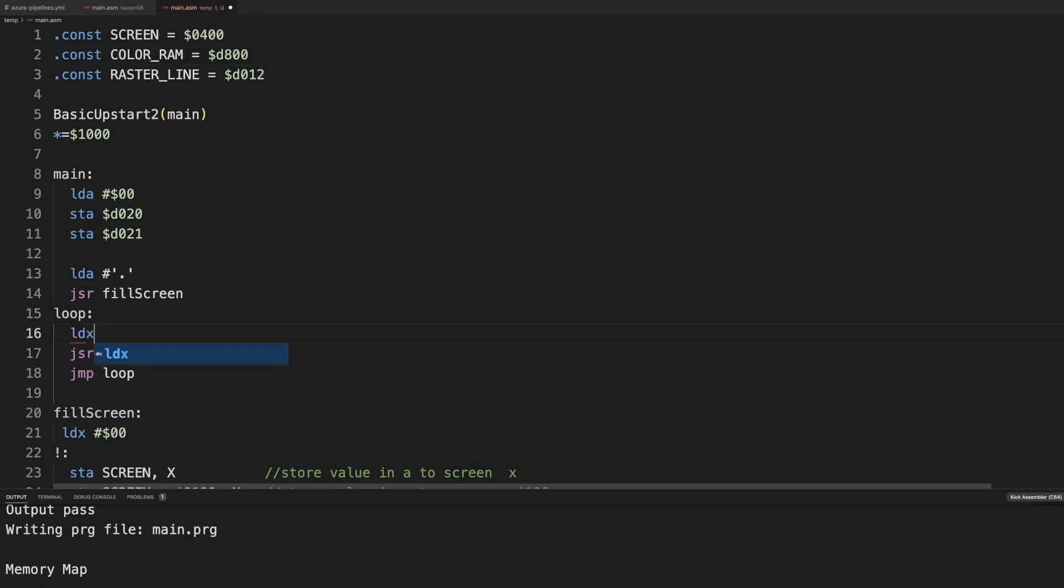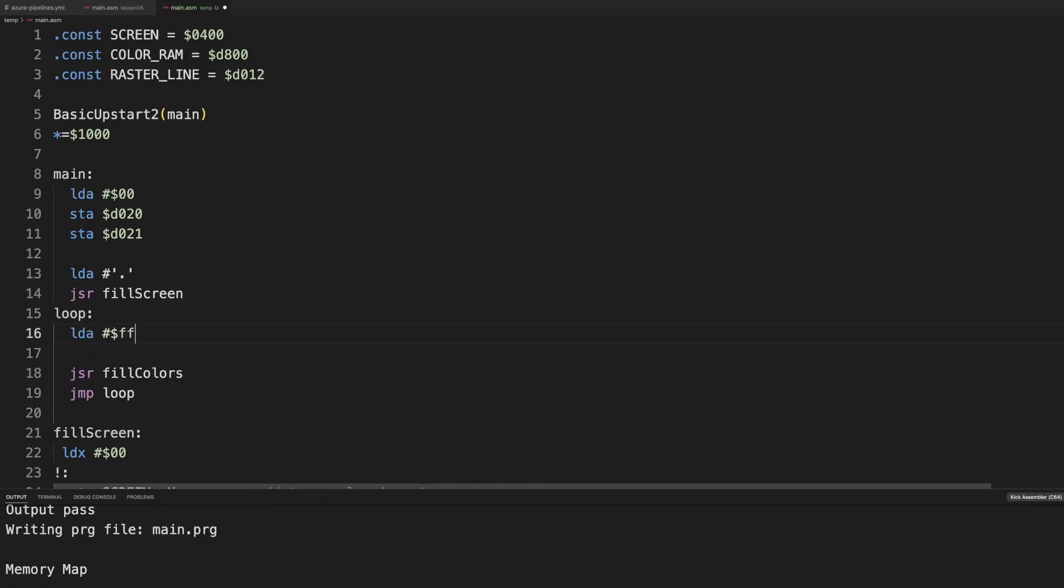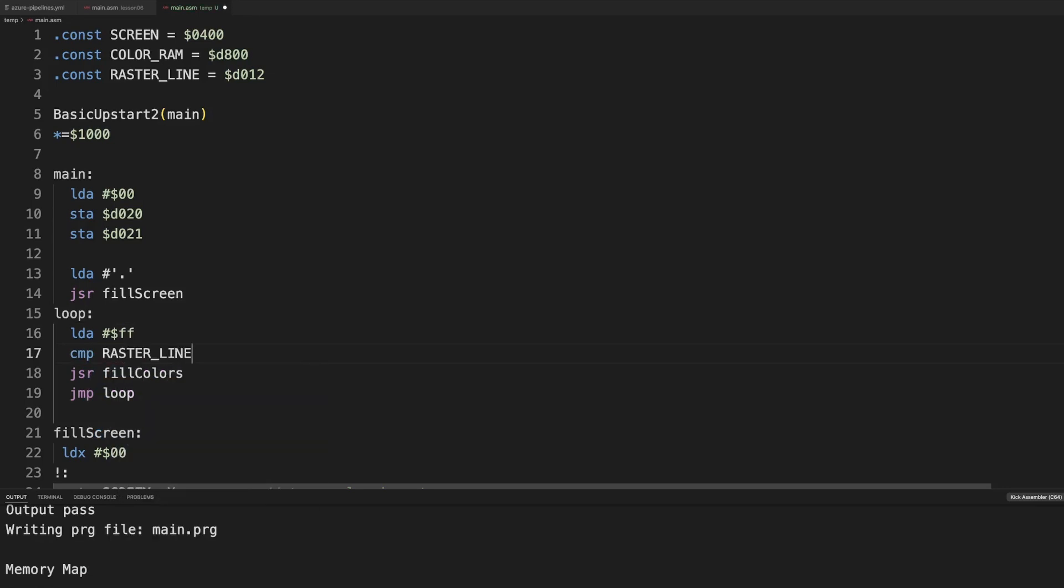So let's load in a, the line that we want to wait for. Let's do this. And then we will compare what is in the raster line in memory to what is in a. So a is set to line ff. This counts the lines from 0 to what is it? 3 to 80, something like that.